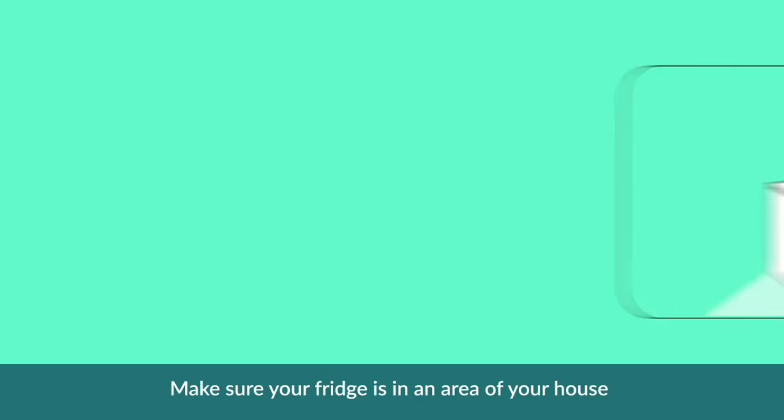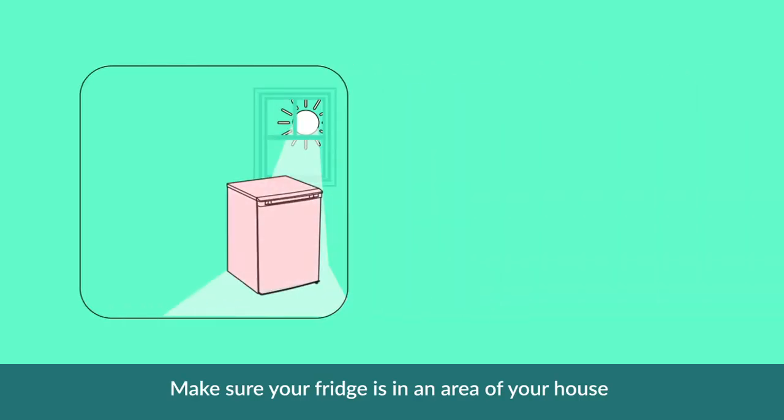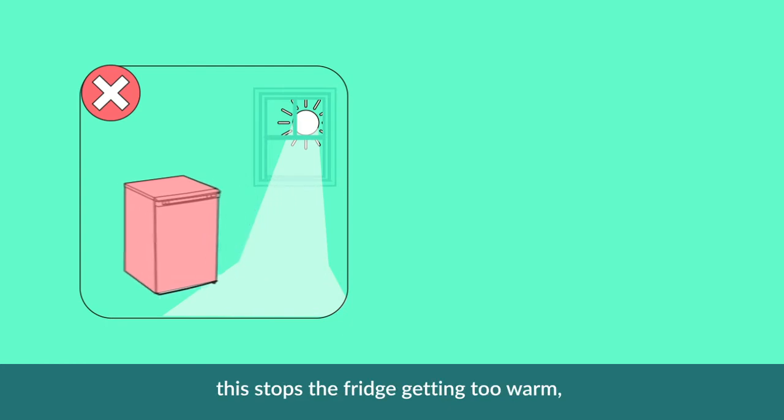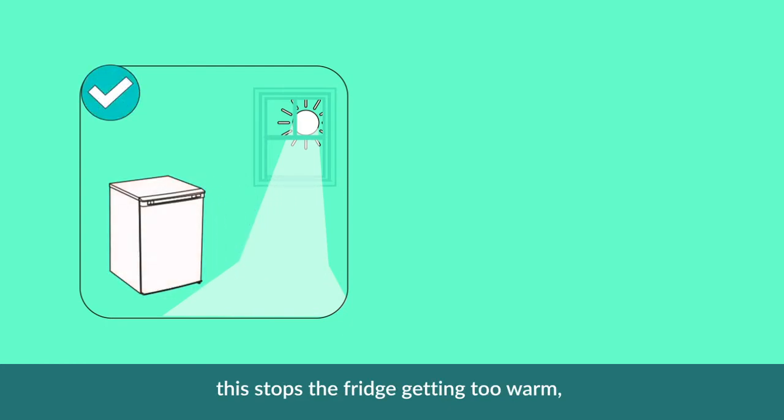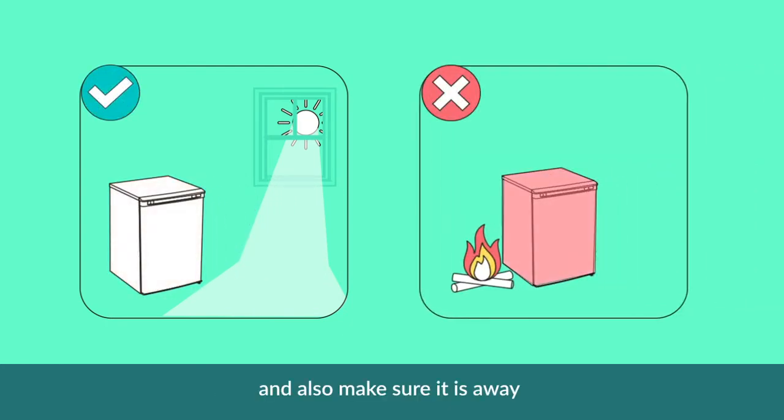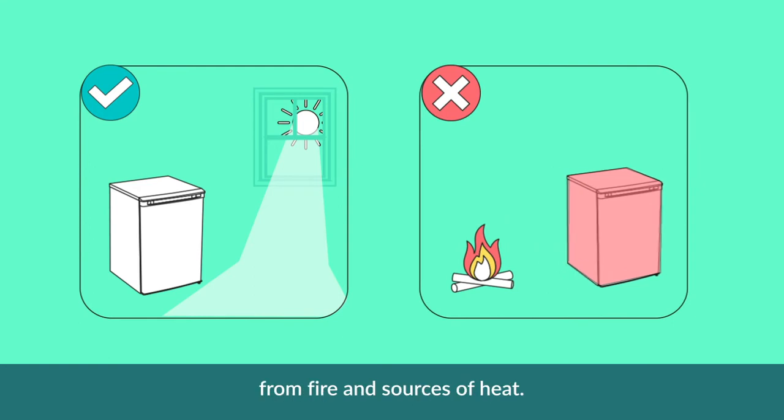Make sure your fridge is in an area of the house that avoids direct sunlight. This stops the fridge from getting too warm. Also make sure that it is away from fire and sources of heat.